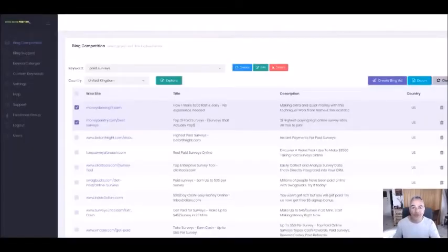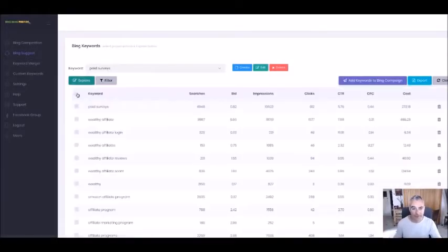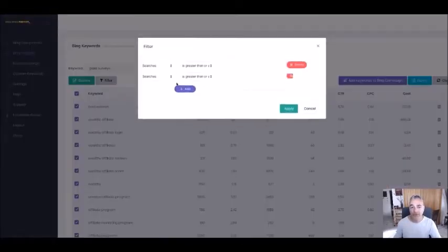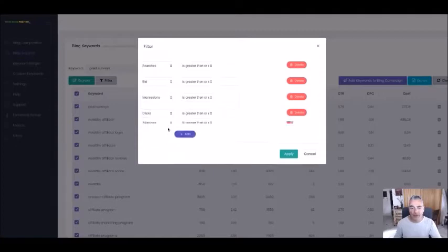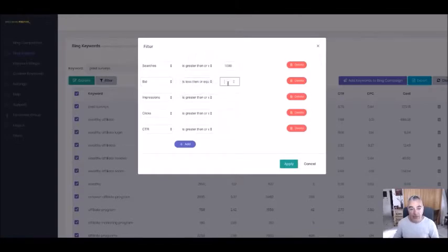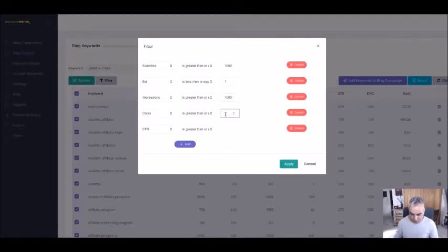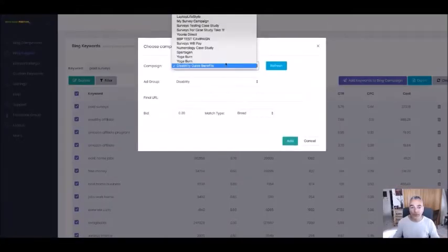All I have to do is go into the Bing suggest tool and search for keywords to push into my account as well, so I don't have to do research on what's working. The beautiful thing is I get to choose which ones I want by filtering things like searches, bids, impressions, and clicks. I want more than 1,000 searches a month, bids less than $1, impressions over 1,000, clicks over 100, and click-through rate over 1%. Apply this and it filters out the keywords already working — all you do is push them into your account.